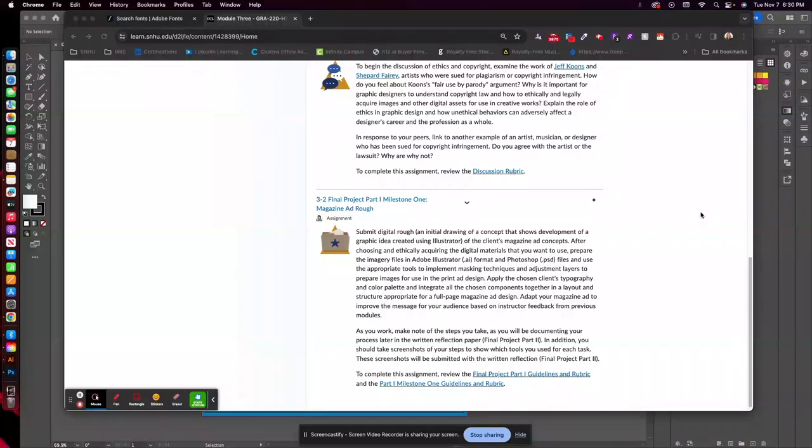Hi all, I wanted to go over as quickly as I can, but I apologize, this will probably be one of my longer videos, the assignment for this week, 3-2, the magazine ad rough,